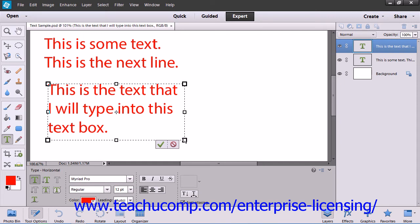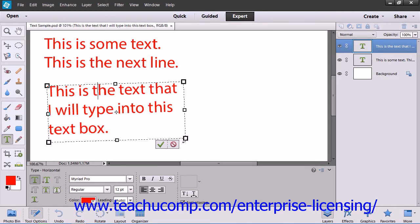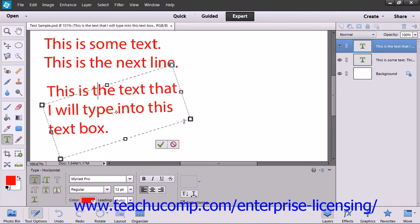To rotate the bounding box, roll your mouse pointer outside of the bounding border by one of the corner square handles until you see your mouse pointer turn into a small, bent, double-pointed arrow. At that point, click and drag to rotate the bounding box.